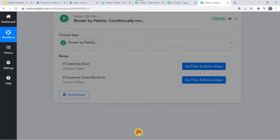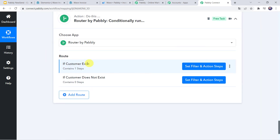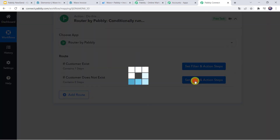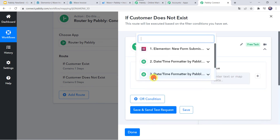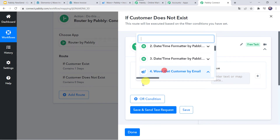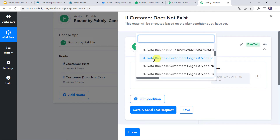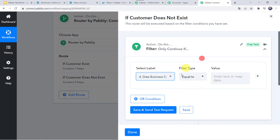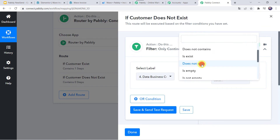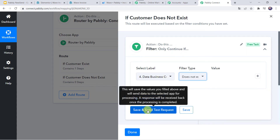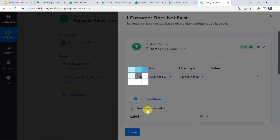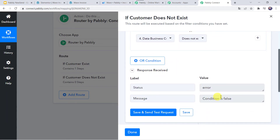This was the condition for when the customer exists in the Wave account. Now we are going to set up the condition for the customer who does not exist in the Wave account. Click on Set Filter and Action Steps. Here we are going to set up the filter again, selecting the customer ID — data.business.customer.edges.node.id — and this time the filter type will be Does Not Exist. Let's click Save and Send Test Request. The response shows the condition is false, because the customer does exist in the Wave account right now, but in real time it will work properly.